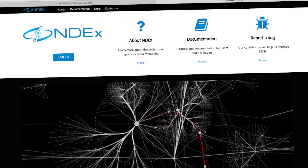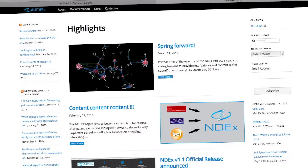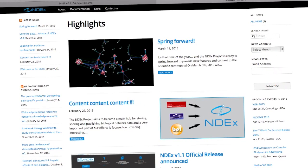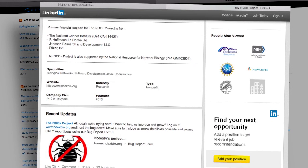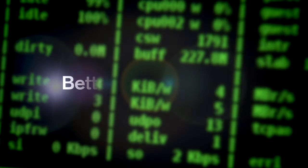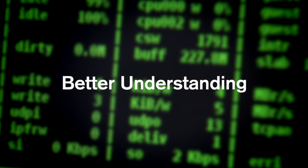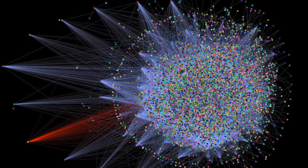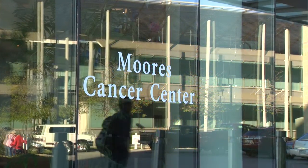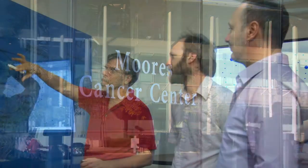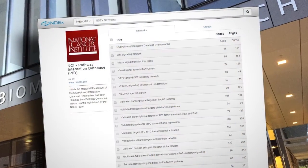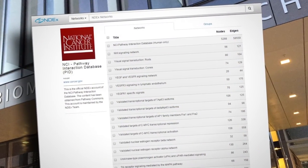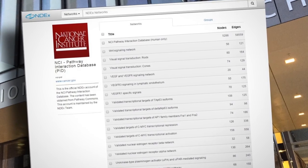The NDEx project also maintains an informational website with blog, technical documentation and tutorials, as well as a social media presence, to promote outreach and drive community engagement. NDEx will transform the use of network models by the cancer research community by enabling constant, consistent, crowdsourced scientific curation, and ultimately place cancer network models at the center of an environment for scientific discourse and collaboration.